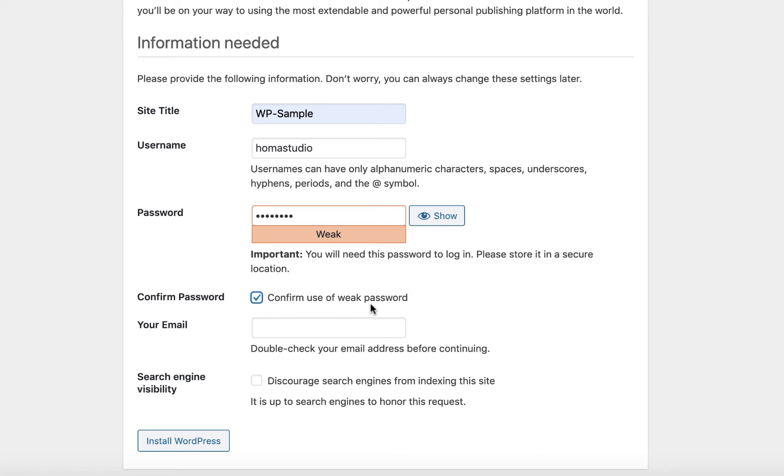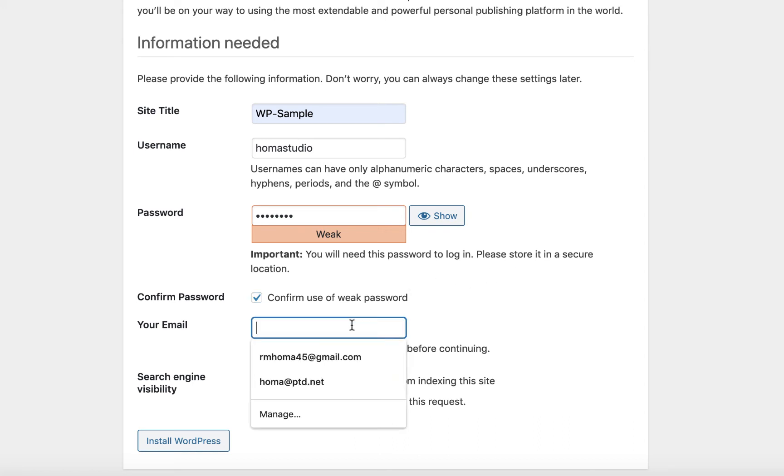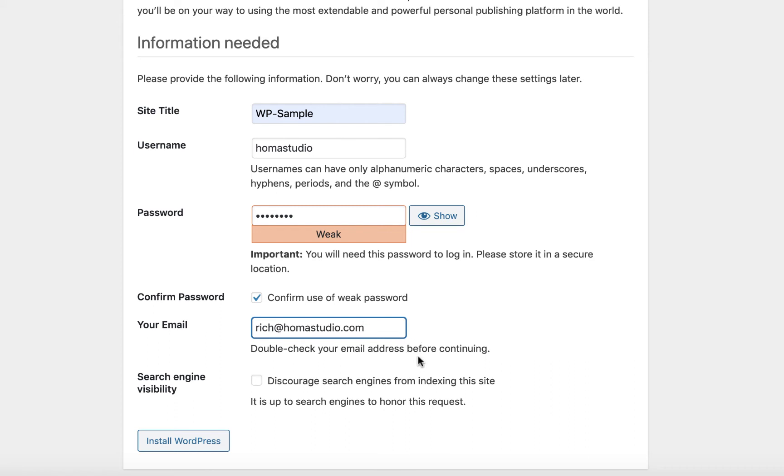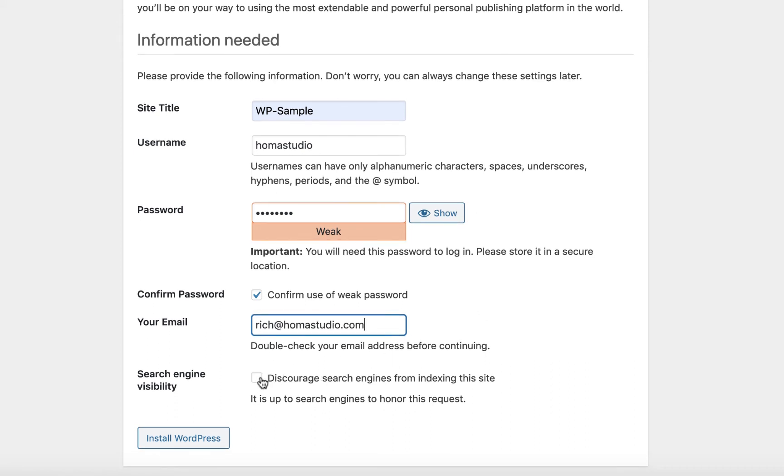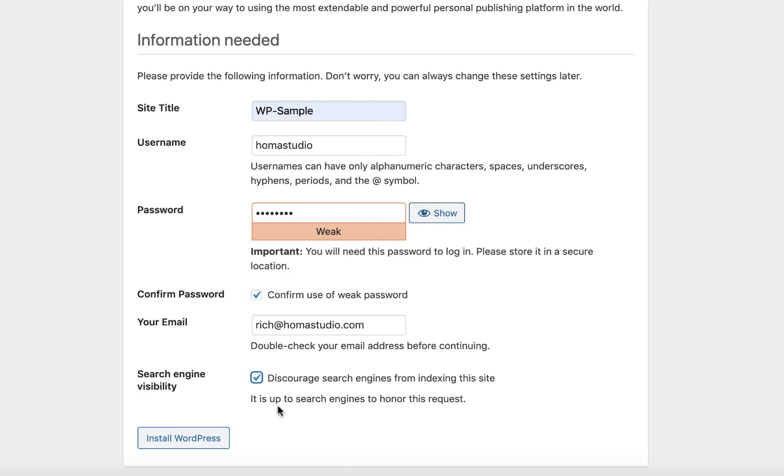So I'll put my email in here, and I'll do the home studio one. Double-check your email address before continuing. And I'll discourage search engines, because we're just doing a practice here. So home studio, that's going to be the name that you see where it says, like, howdy, home studio in the corner. So this looks OK. Everything looks OK. So we're going to do the final install.